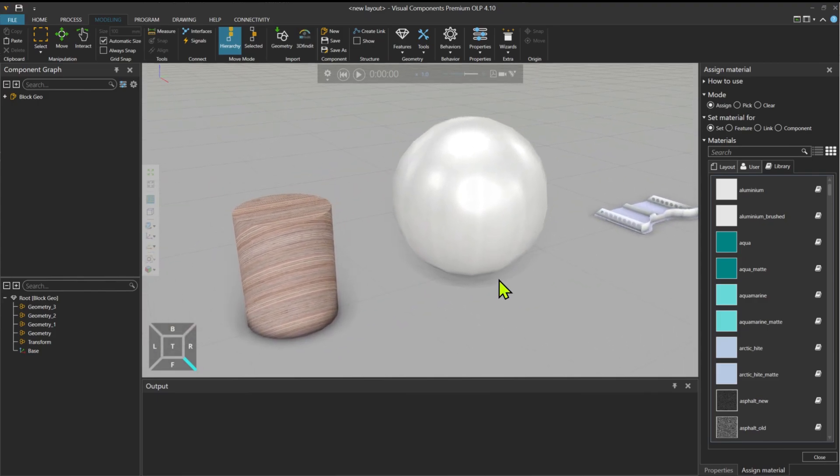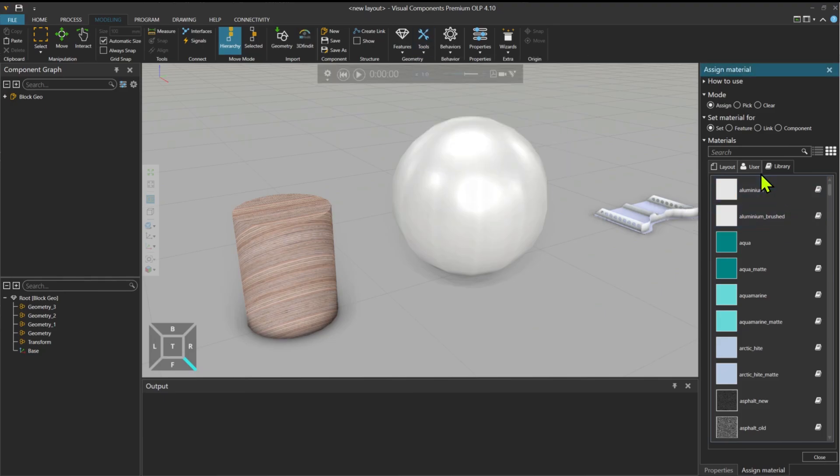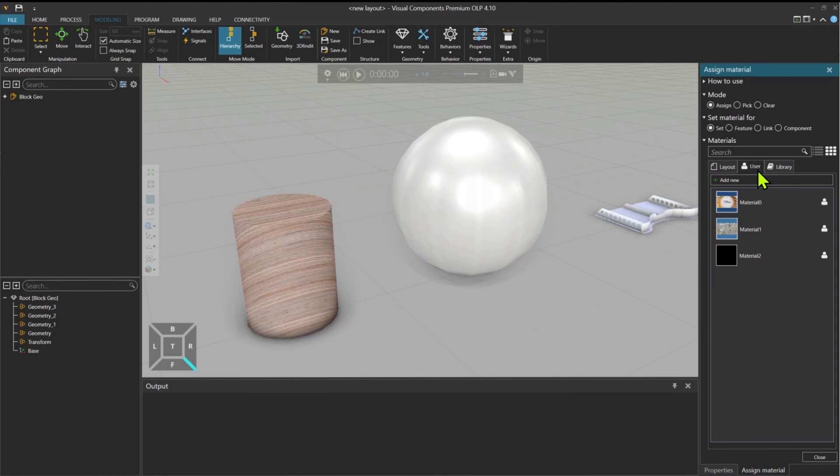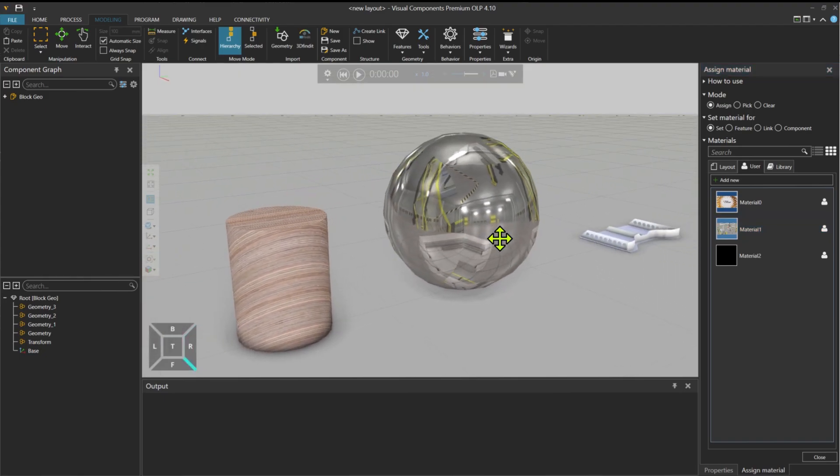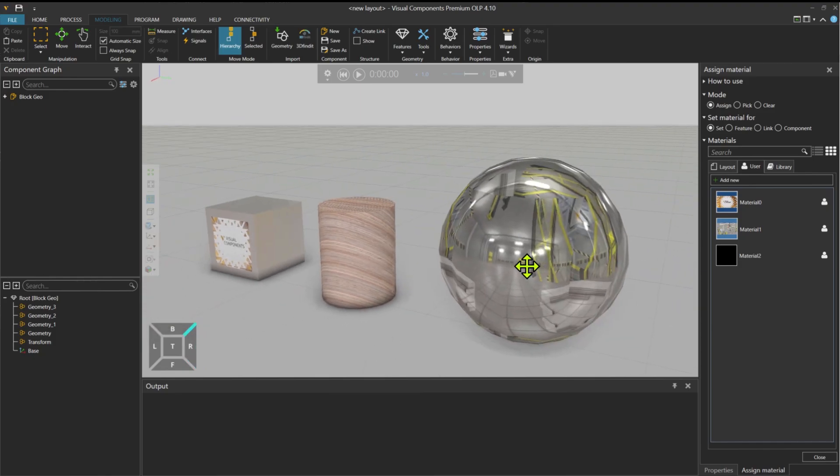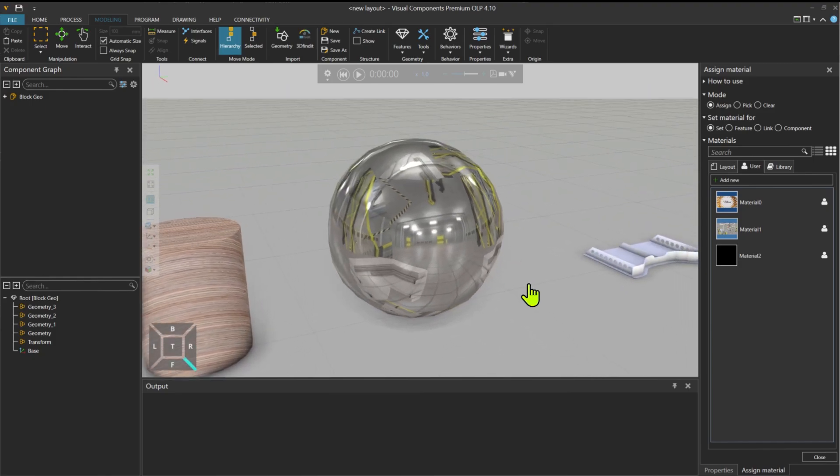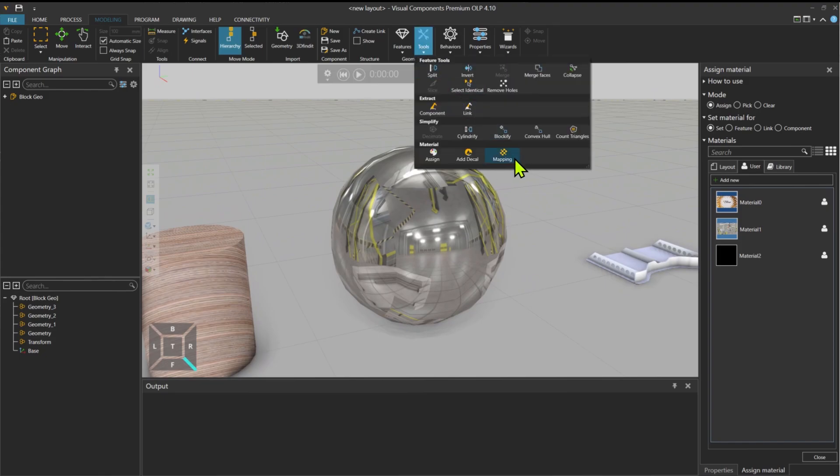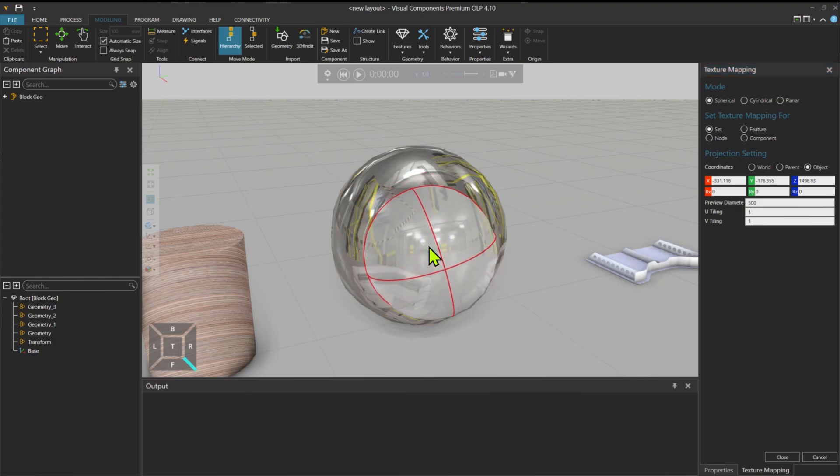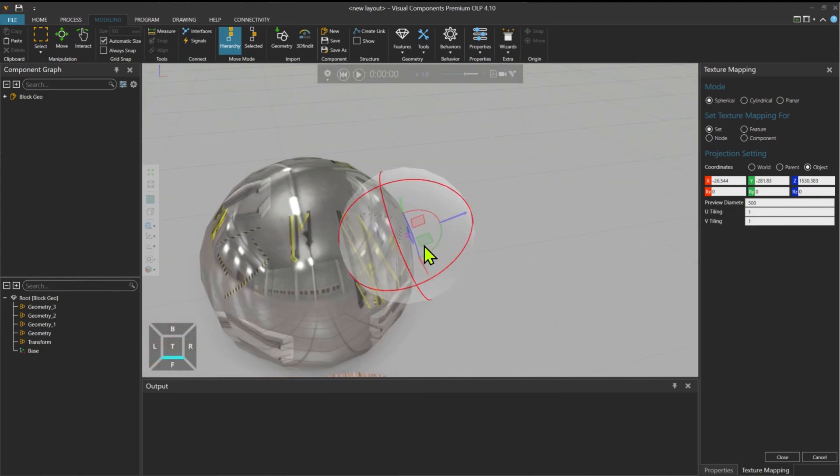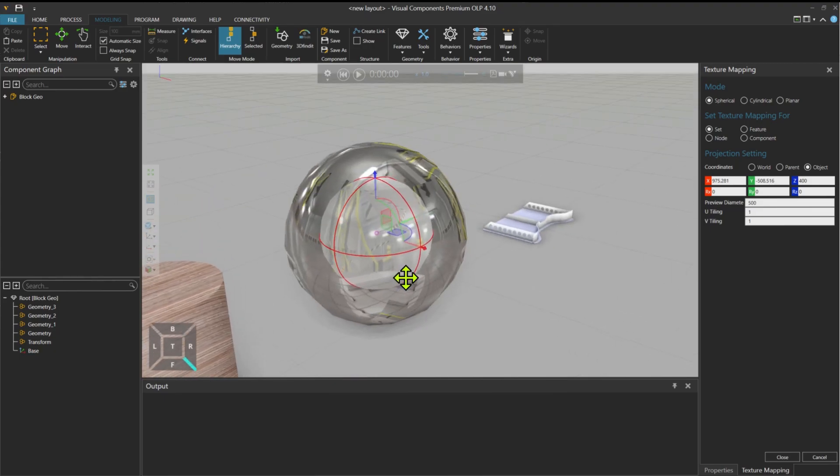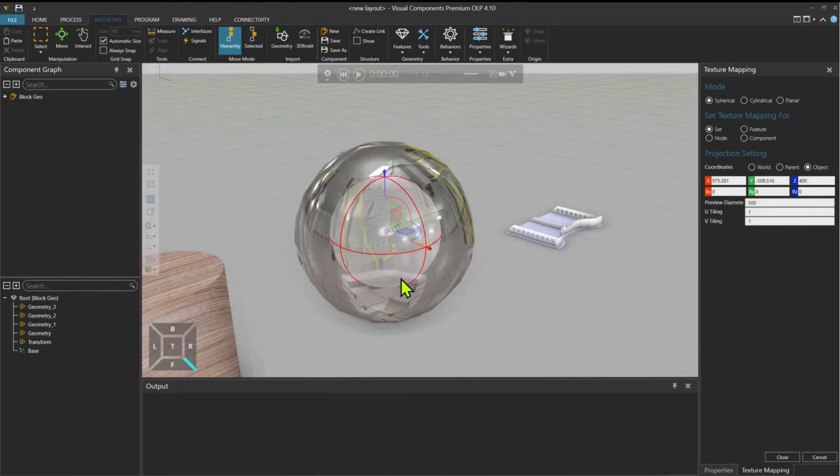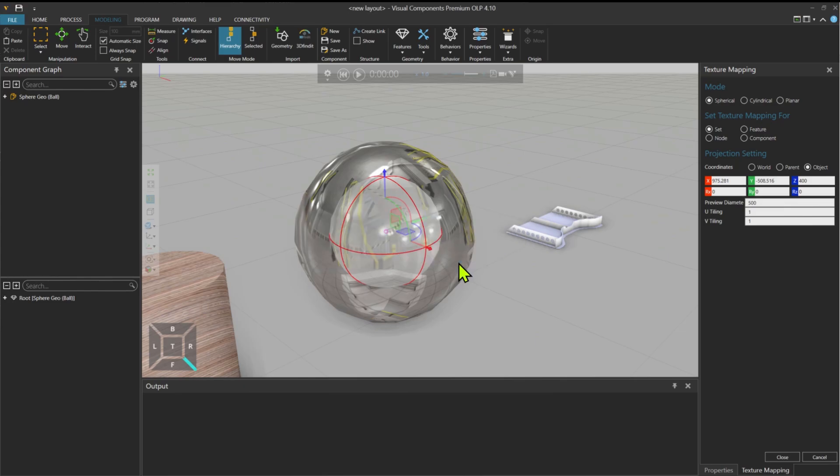Now, for the spherical shape, I could go to tools, Assign, User. I have this photo as material. So click on the material and apply it here. You can see already it is applied, but it's not so uniform shape. But if I go to mapping tool again and select spherical, and preview diameter is 500. So I will grab it and I can bring it here in the middle. Now it's on the surface. What I could do is to bring it to the center of my spherical shape and then apply the set. Again, it's asking that some features need to be collapsed in order to apply the texture coordinates.